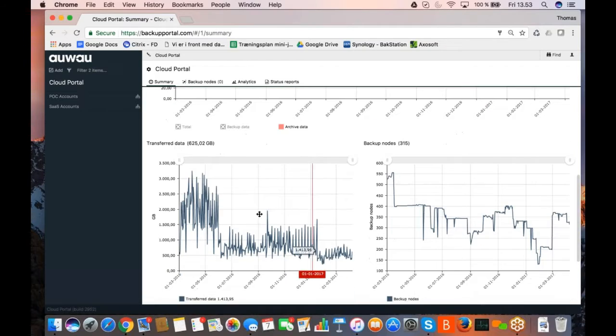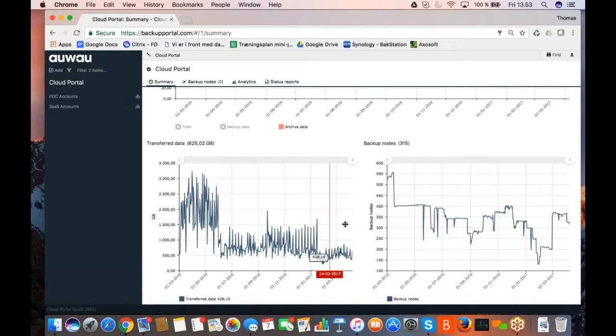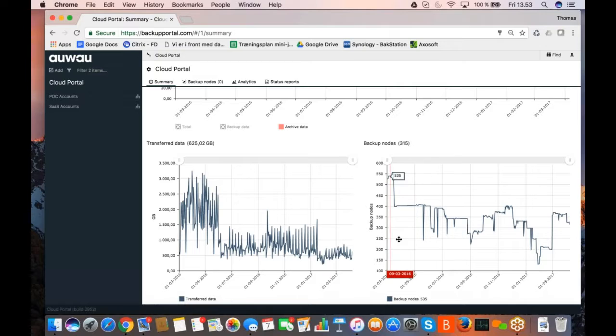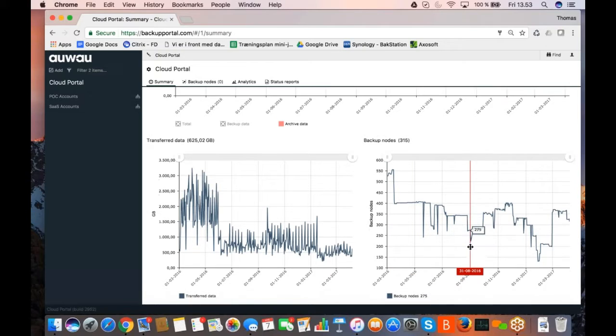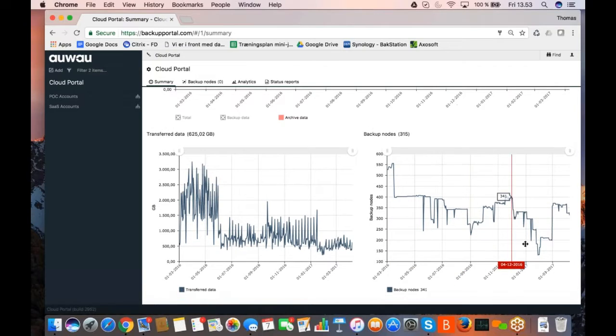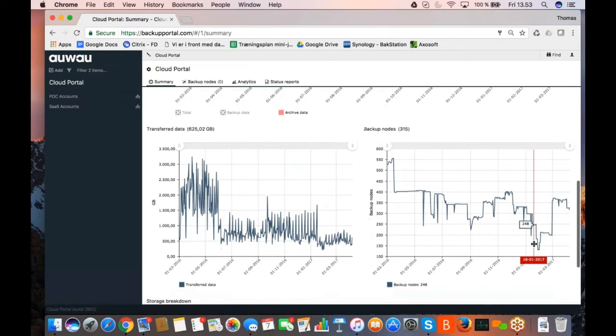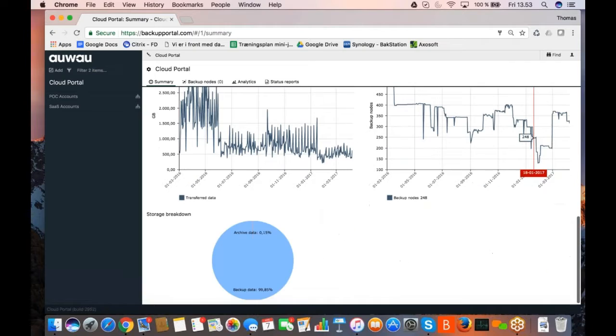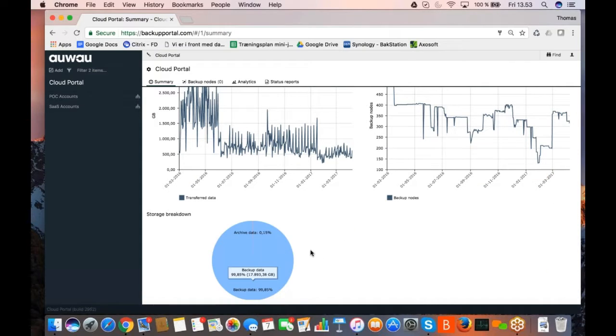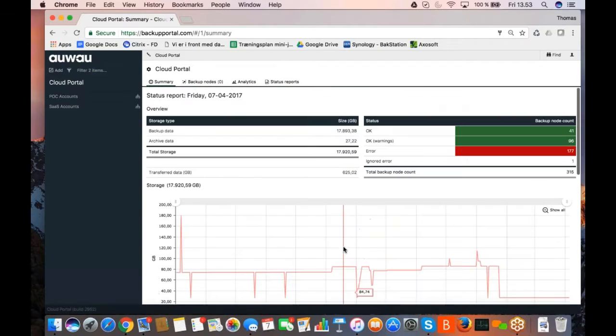Another graph is showing you how much data am I transferring every 24 hours for the backups, for the daily backups and recoveries. The number of backup nodes over time. And finally, a storage breakdown, how much of my data is backed up versus archived data.